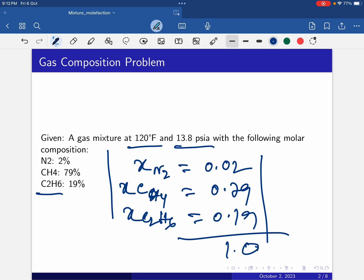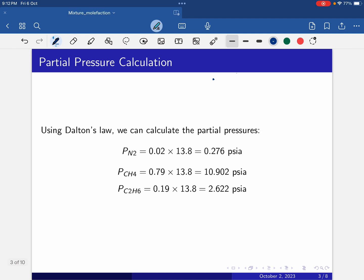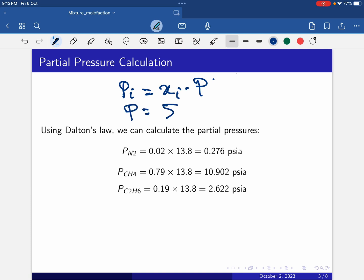Now we can calculate the partial pressure. Partial pressure equals mole fraction multiplied by total pressure. From Dalton's law, total pressure is the sum of all partial pressures. Since the mole fraction and total pressure are already given, for nitrogen: mole fraction 0.02 multiplied by 13.8 psia.